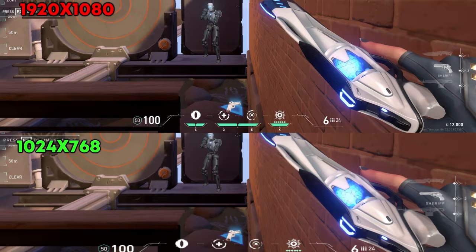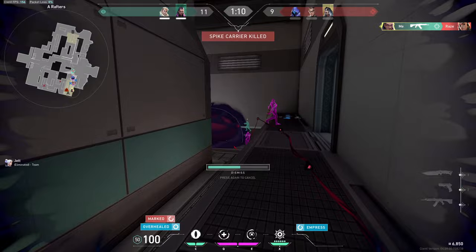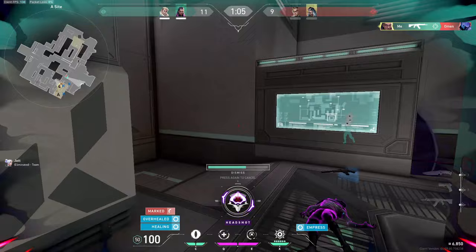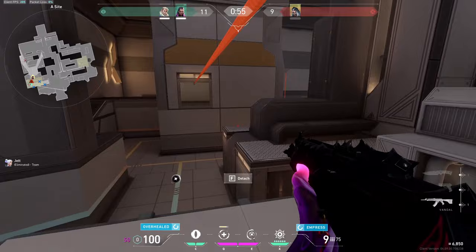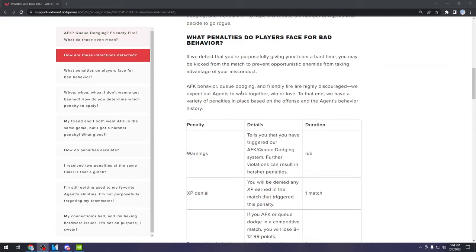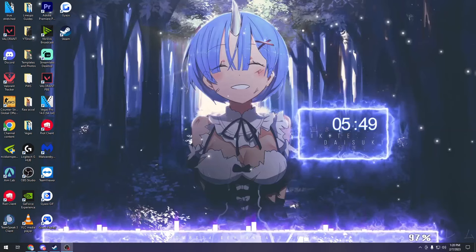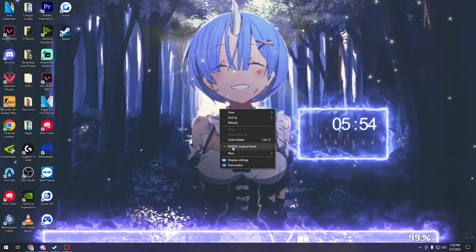Do you notice any difference between the player model on these two different resolutions? There isn't at all, because without the use of true stretch, the only thing a 4:3 resolution will change is your UI and your HUD. The use of true stretch involves a third-party program called WinXP, which should be safe to use — I've been using it for about a year now with no troubles, and some Valorant pro players use it as well. If you'd like to read more about Riot's penalties and bans FAQ for yourself, I'll put it in the description.